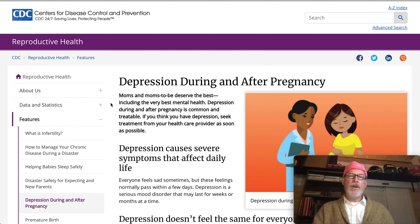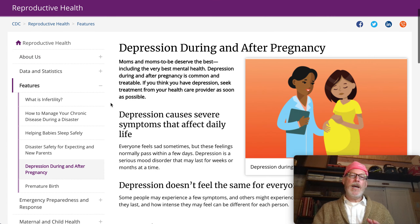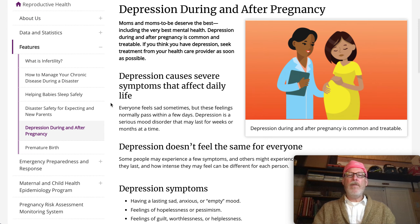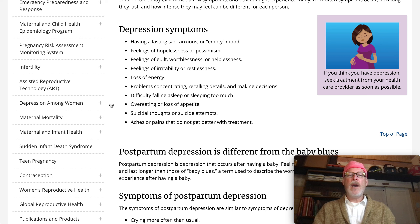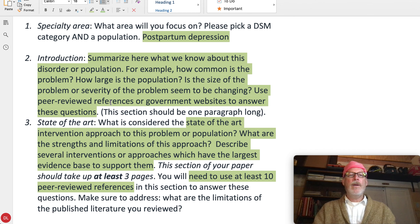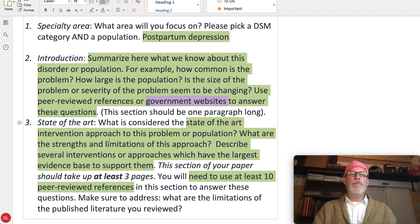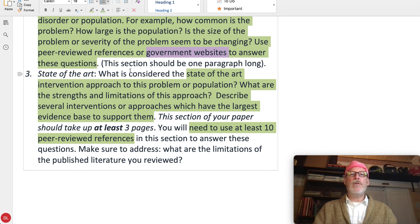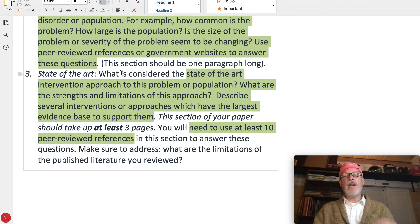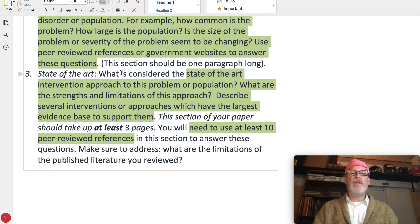I don't know if you're going to find all of the answers to the questions you need here — like how large is the population and things like that — but we can move on to number three and you might find some of those answers too. Let me know if you miss anything and we can focus on that specifically.